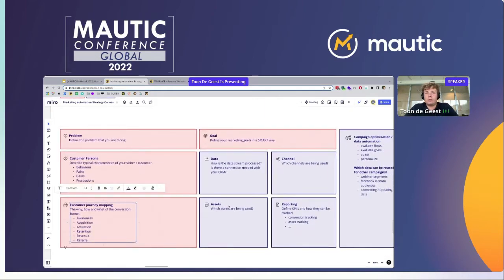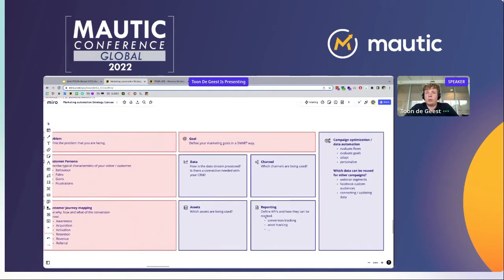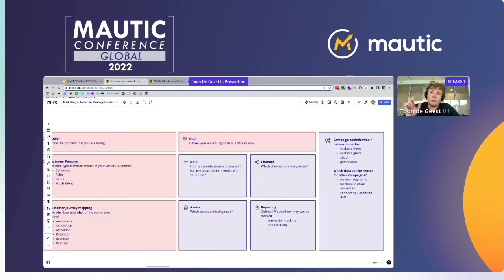Next up are the efforts — the assets. Which assets are being used? For example, do you need certain PDFs? Which emails do you need? Which social posts? And then the reporting: if you have a campaign, data-driven marketing is really important. Which KPIs do you need to be measuring? How can they be tracked? Do you track everything in Mautic? Do you need to use UTM tags in your emails to track further conversion? Make sure you have all the data.